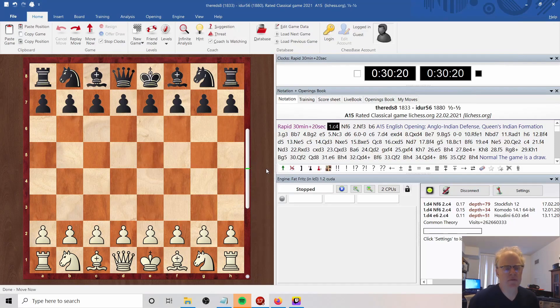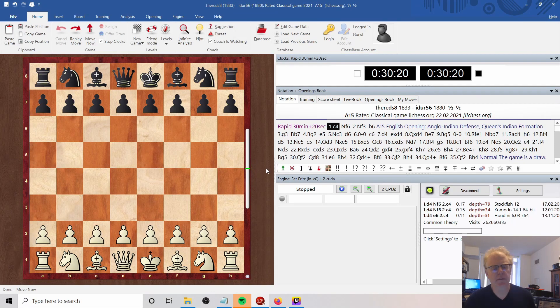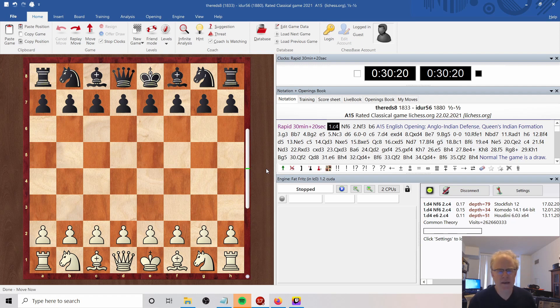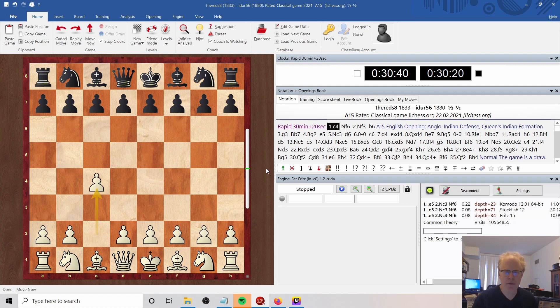Let's look at a game from Lichess today. My opponent's 1880, and I'm with the white pieces, so I open with English.